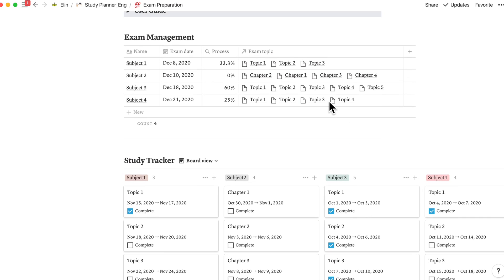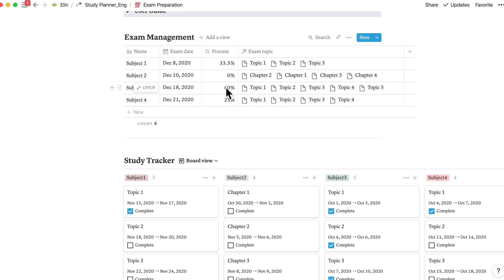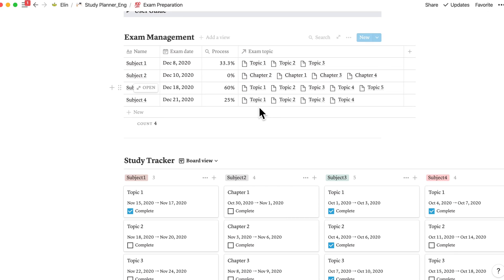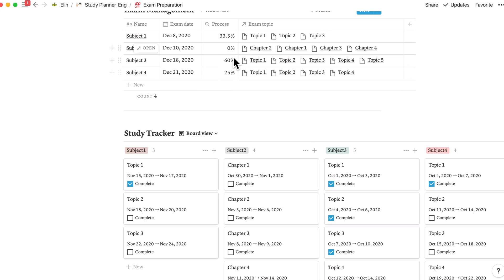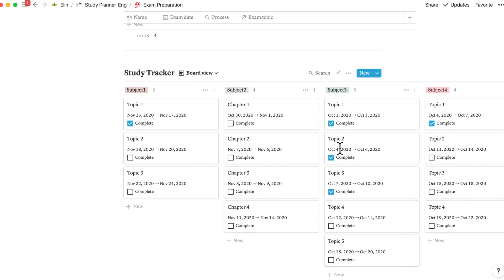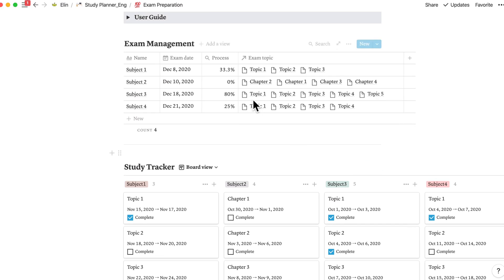And since I have made a relation between this exam management and study tracker, as you have added the exam topics of this specific subject, you can check your process of reviewing here. So first it's 60% done. But if I check on topic 4 now, I have made 80% of progress out of 100.